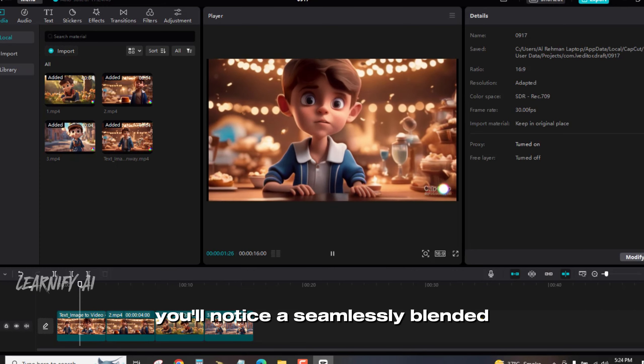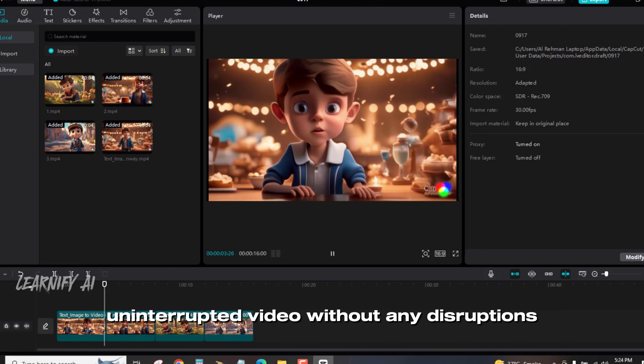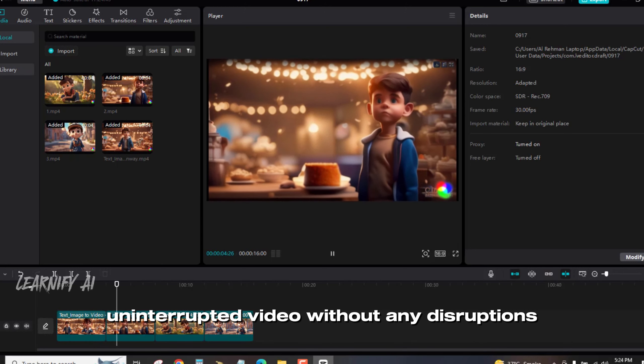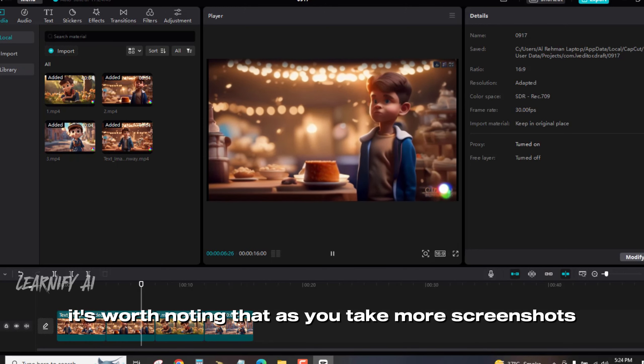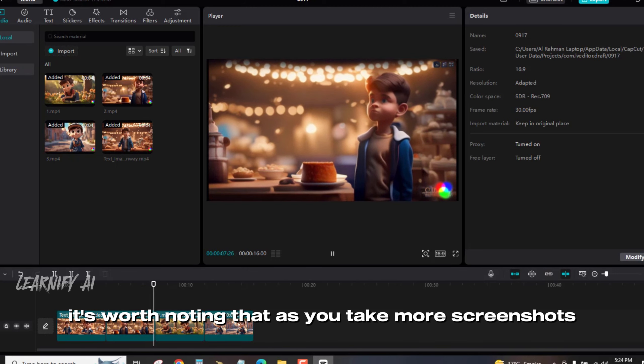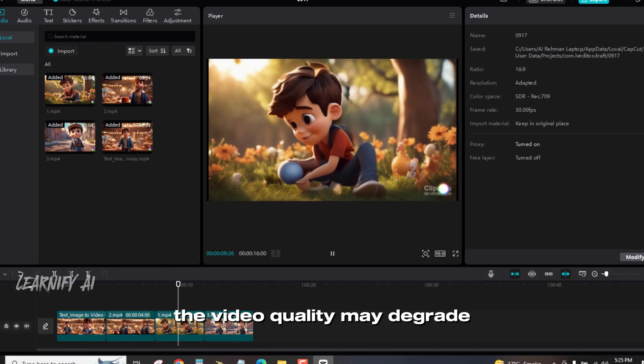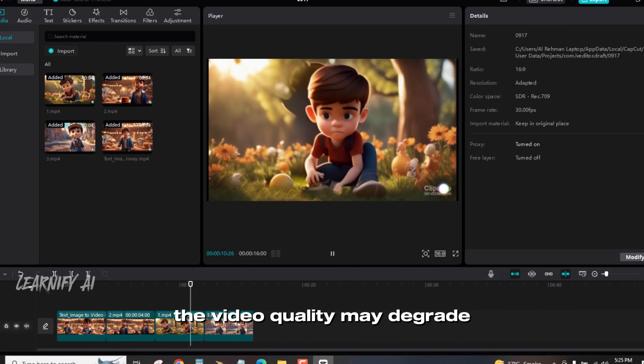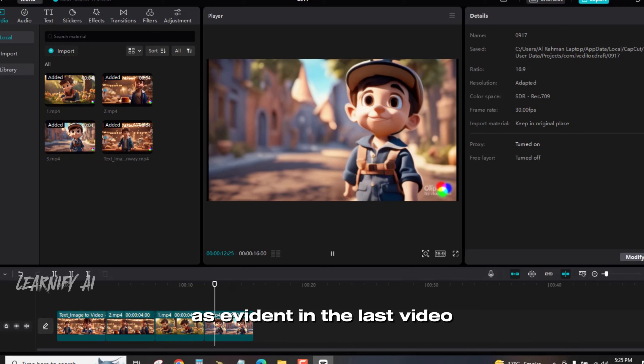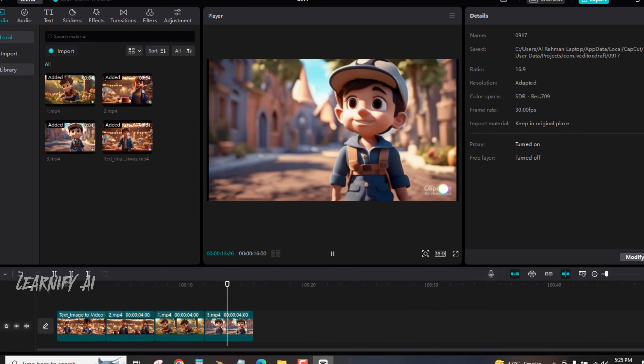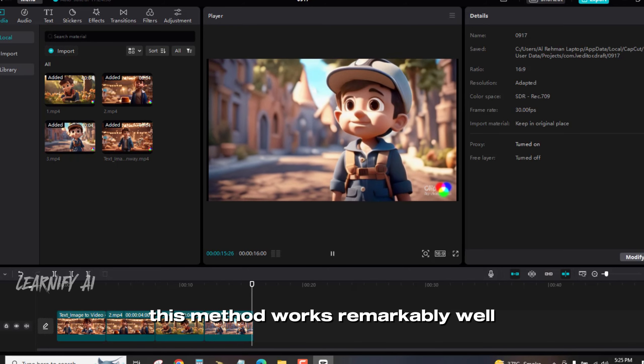You'll notice a seamlessly blended, uninterrupted video without any disruptions. It's worth noting that as you take more screenshots, the video quality may degrade, as evident in the last video. Nevertheless, this method works remarkably well.